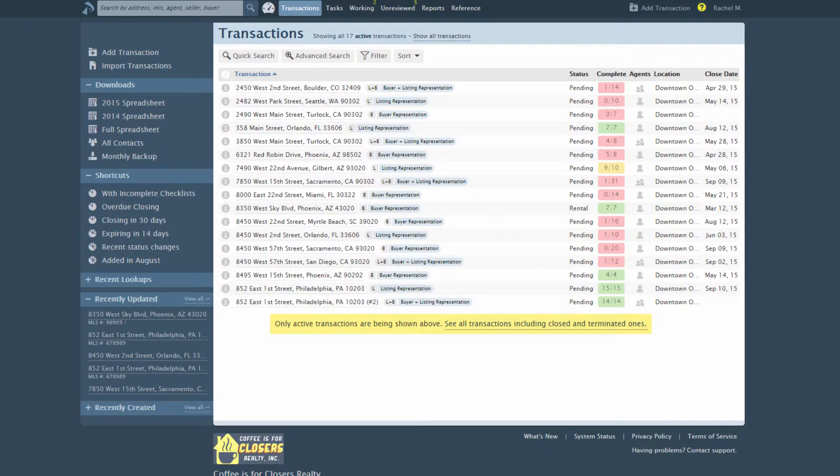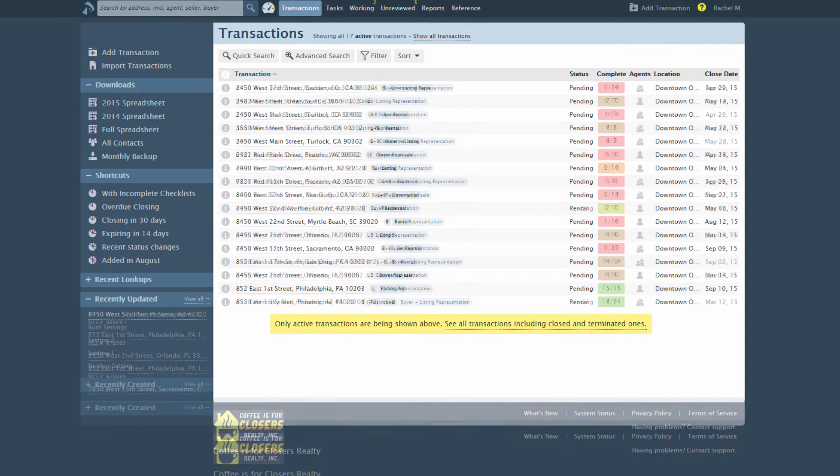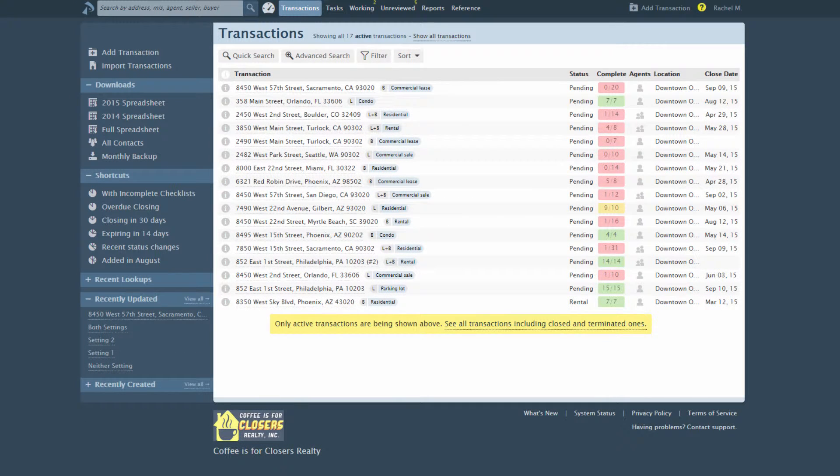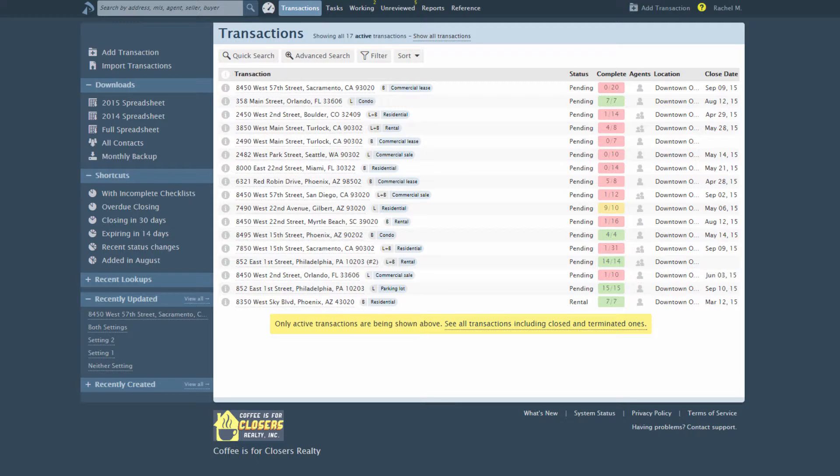Note that automatic detection of sides means you don't have to use transaction labels to store the side of the transaction. This frees up the label field to hold the property type of a transaction, such as rental, commercial, residential, or any other classification you'd like to track.